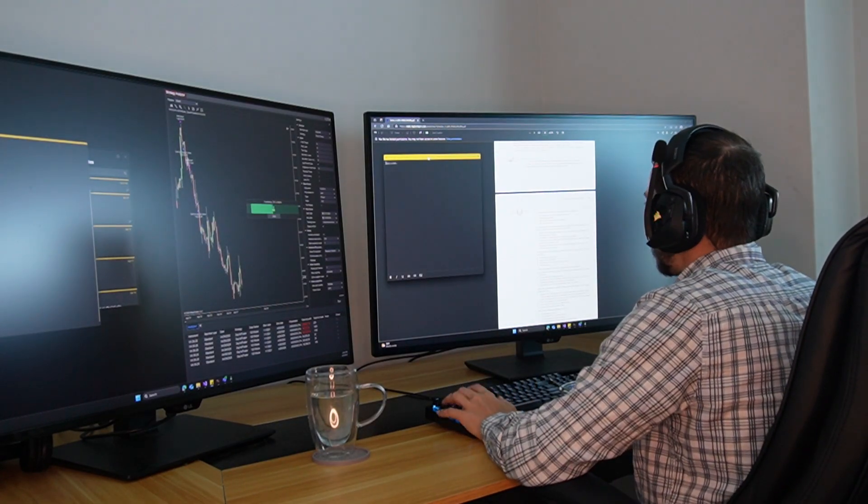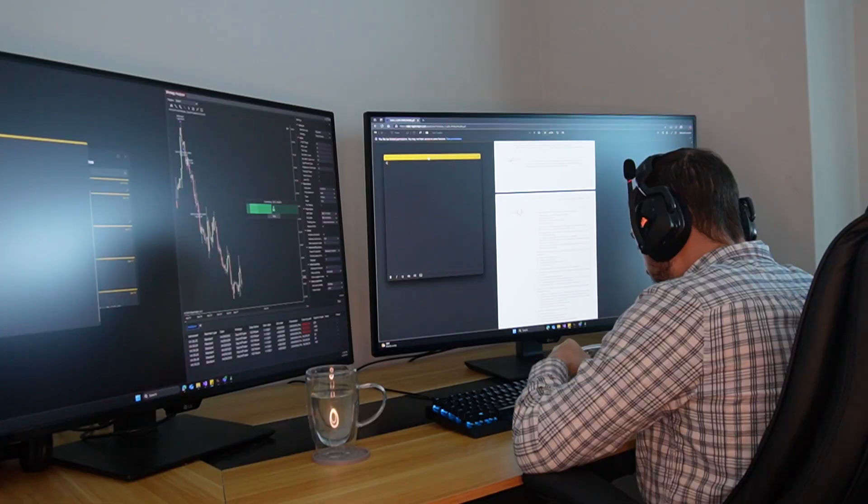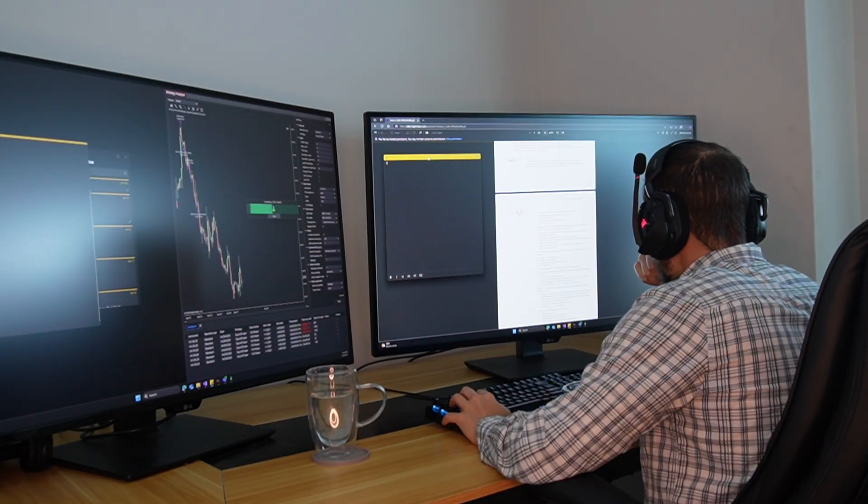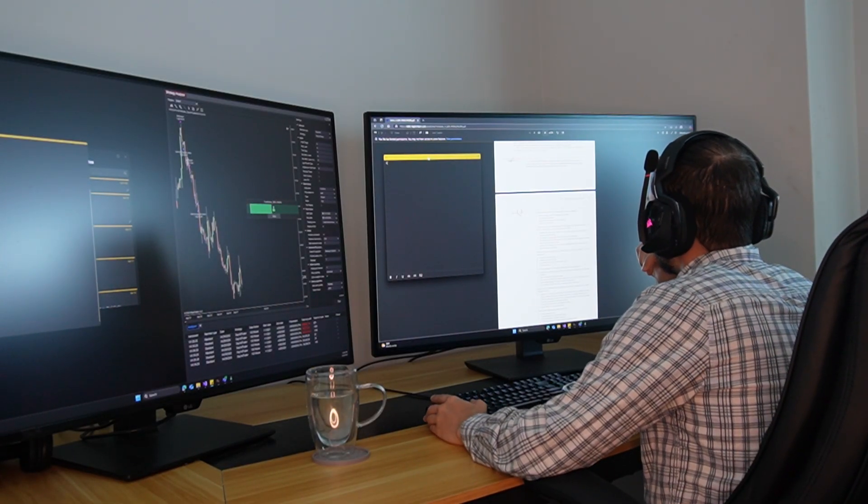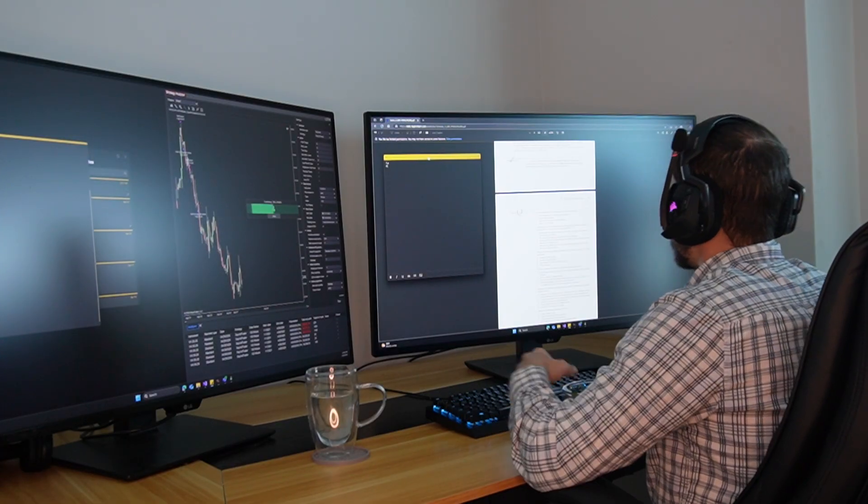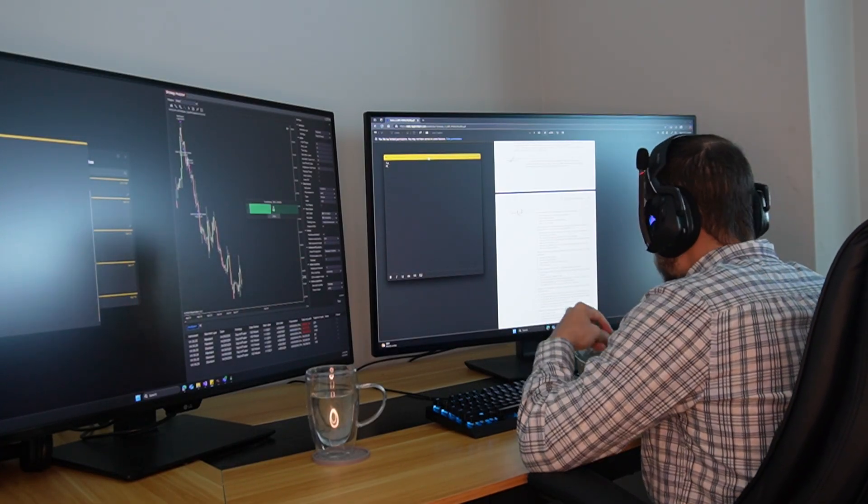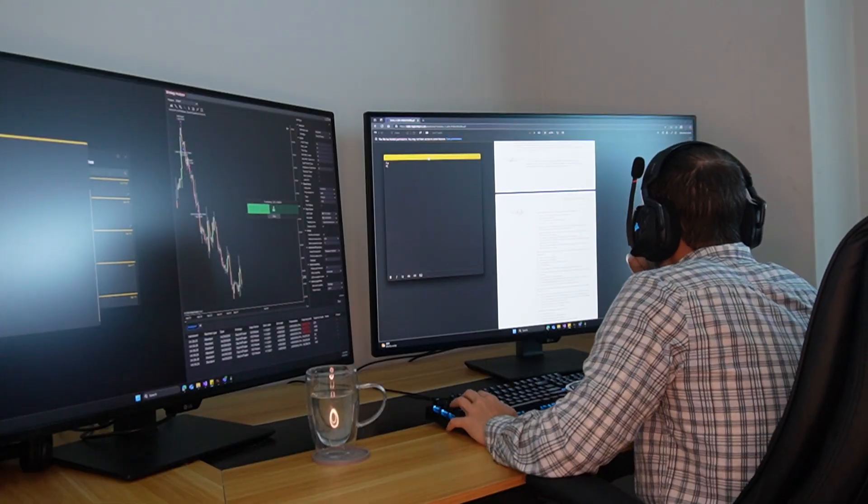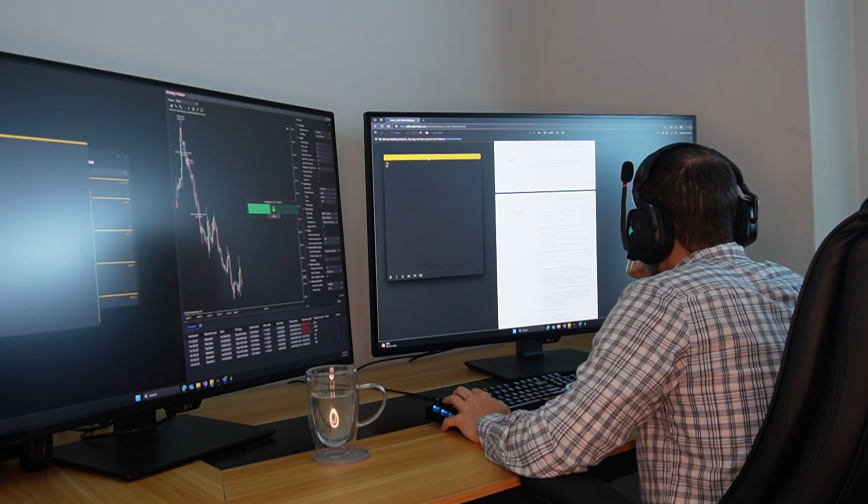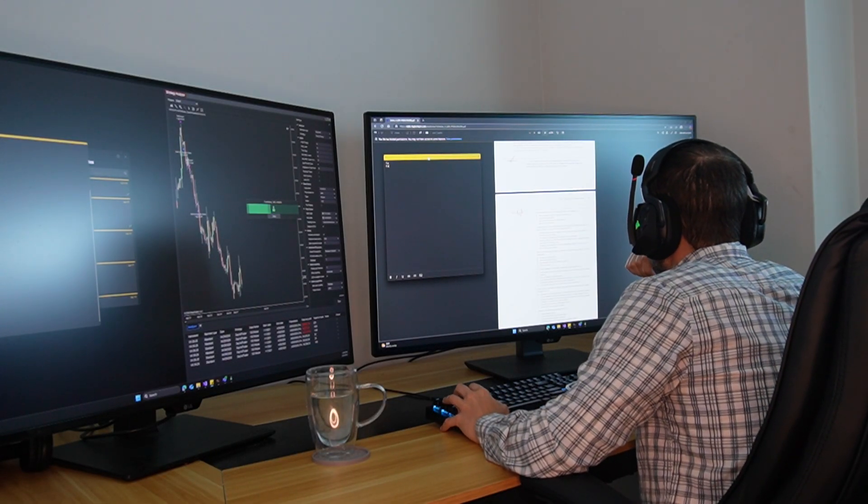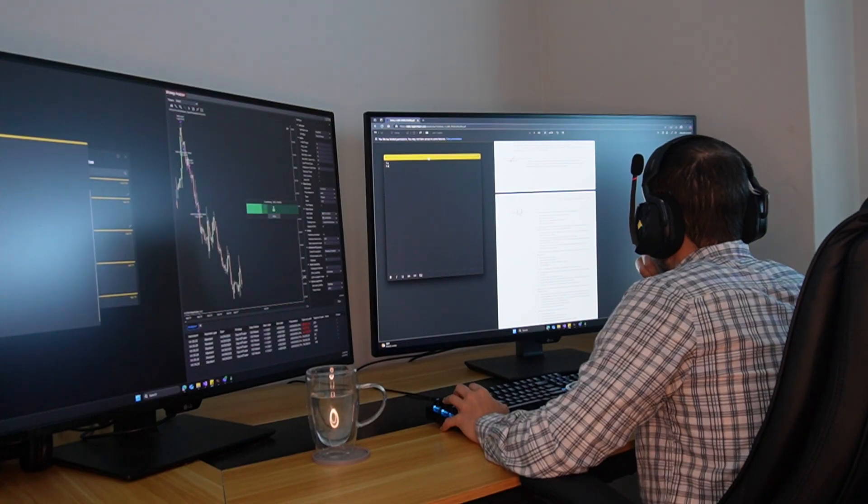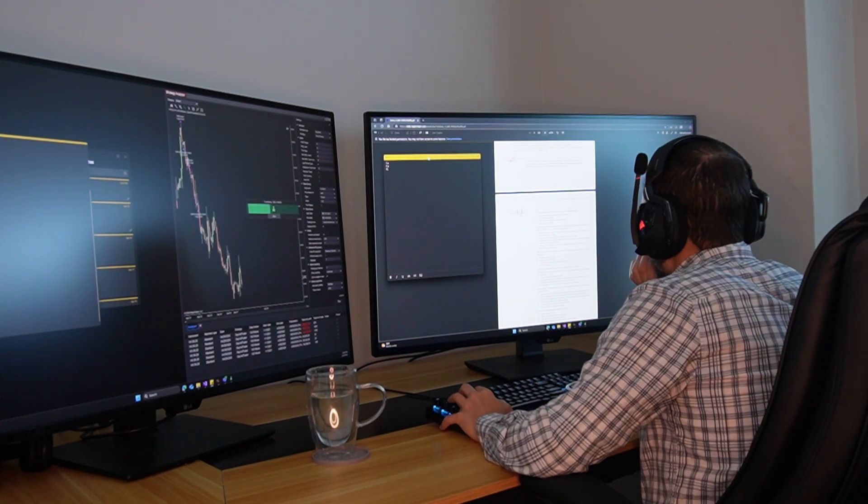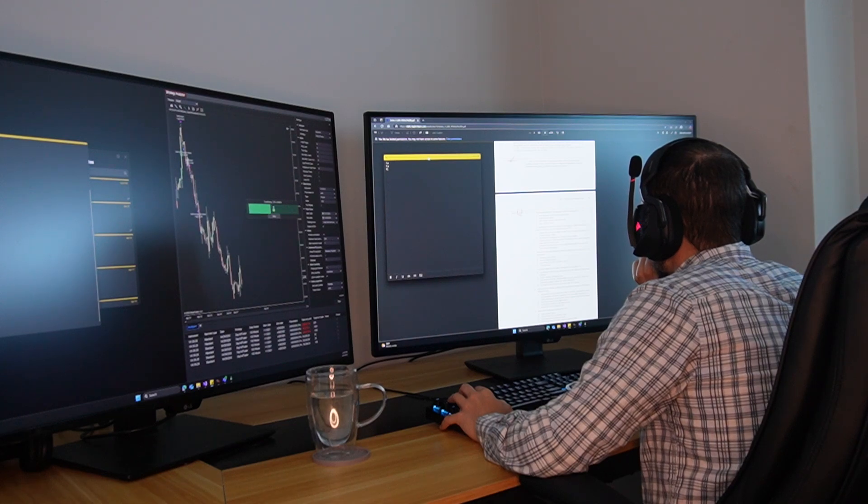When you fit a trading strategy, either the entry rules, the exit rules, I mean, usually all the rules, the conditions, you fit all the conditions to a time period. Let's go back to that example of buying on Monday, selling on Fridays. Let's go back in time. Let's say it's the end of 2012 and you start testing the strategy. You have this idea of buying on Monday, selling on Fridays. That is your trading strategy idea.